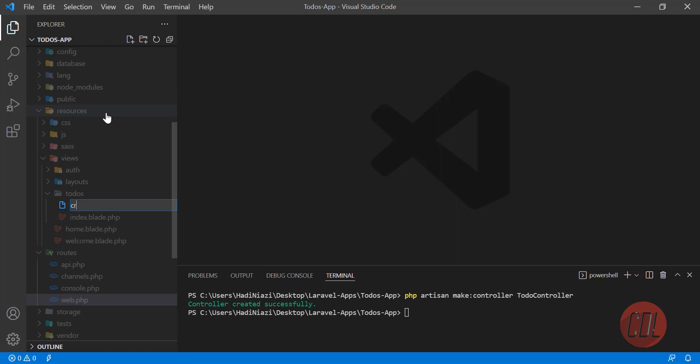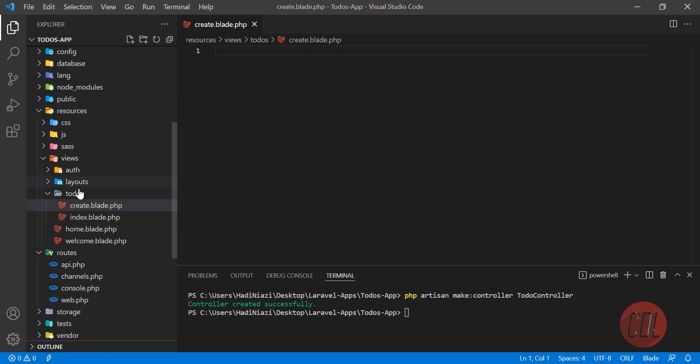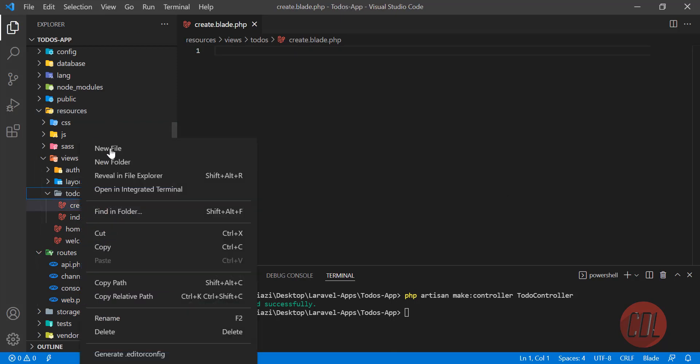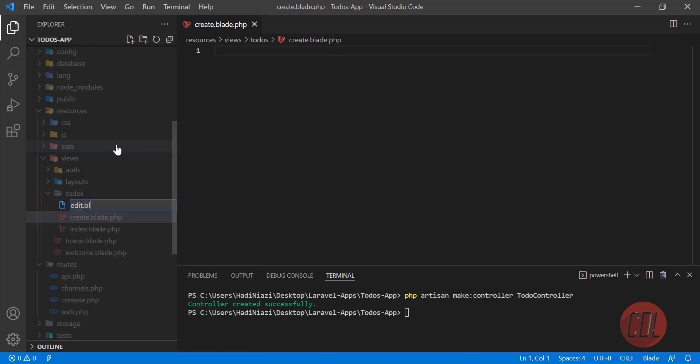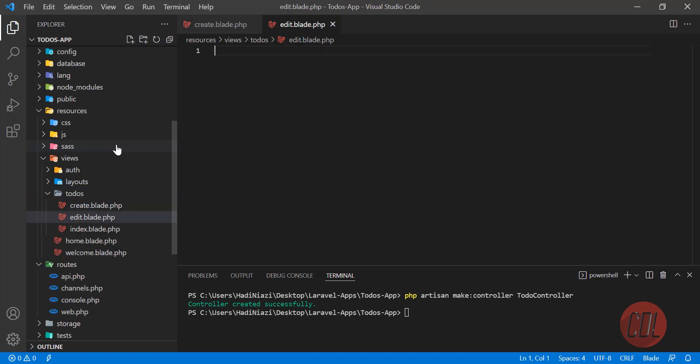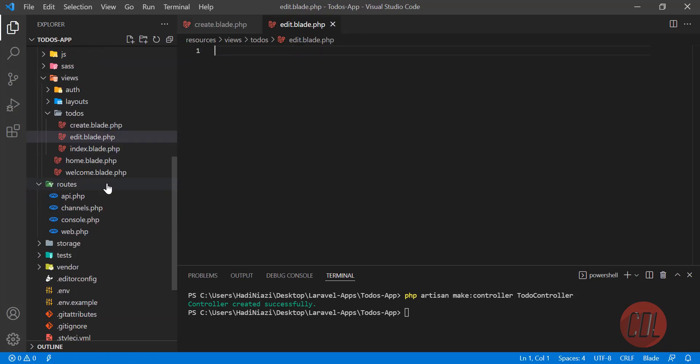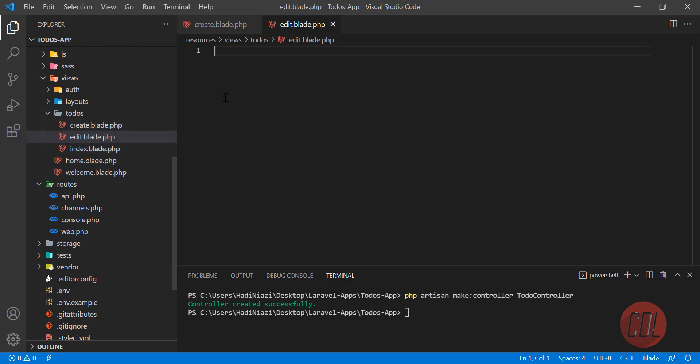Let's create the create.blade.php file. I'm recording this from my home, not in the office, so that's why background noise is there. And then we'll create the edit.blade.php file.